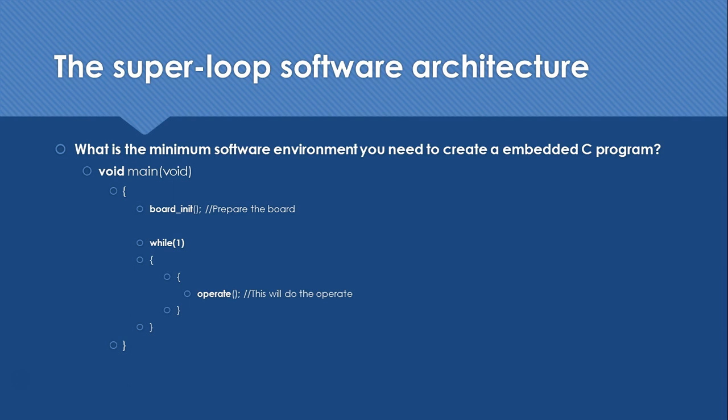We are talking about bare metal systems where our application is directly running on the microprocessor. It is not interfacing through some operating system or intermediate runtime system. We don't need to return to an operating system. We need to make it continuously running, so our application is written under a loop.